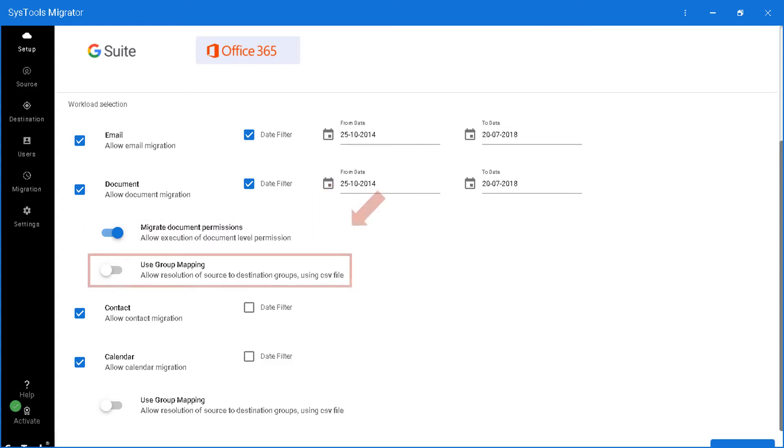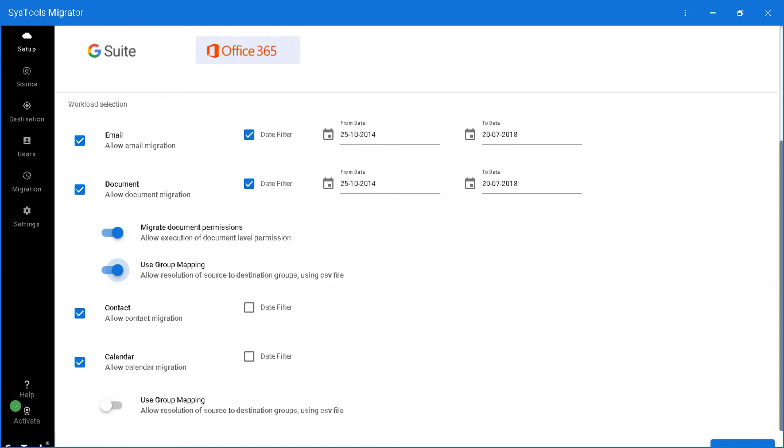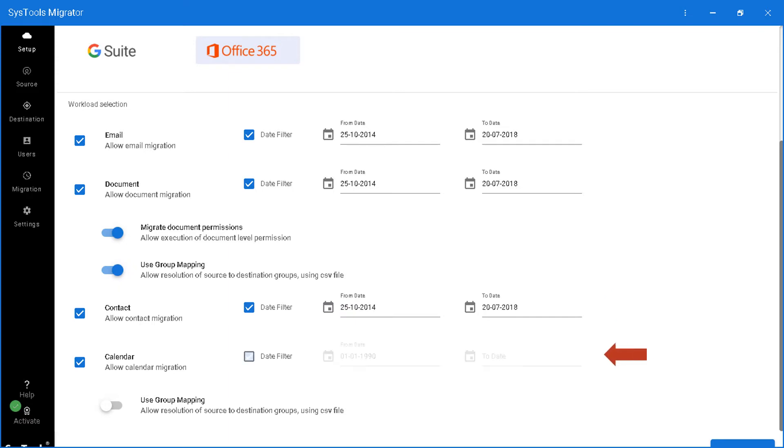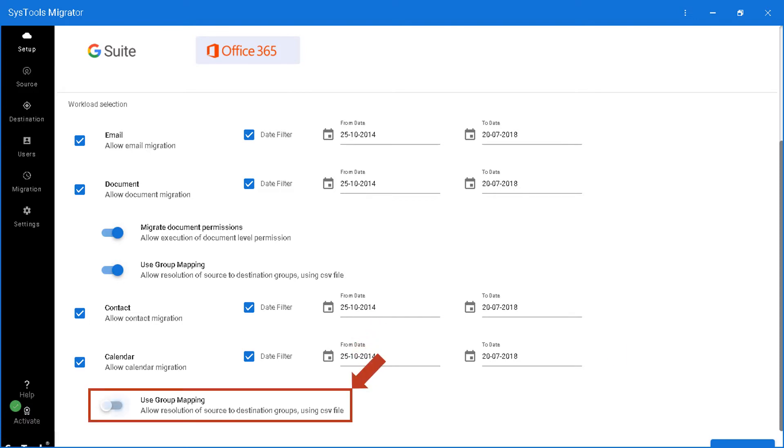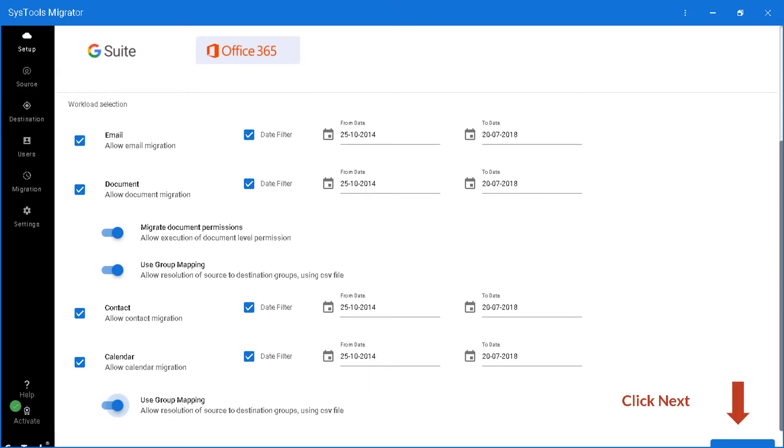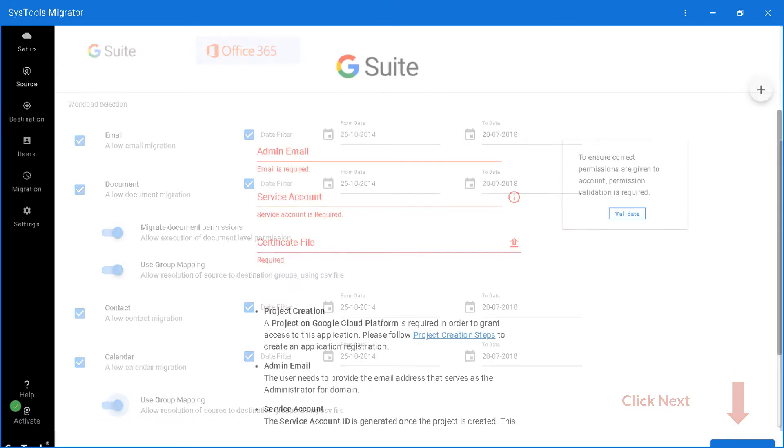And a group mapping option allows resolution of source to destination groups using a CSV file. And if you wish to allow contact and calendar migration with date filter applied, you can do so by selecting the required options. You can also choose user group mapping option. After choosing the desired options, hit save button to save the settings.